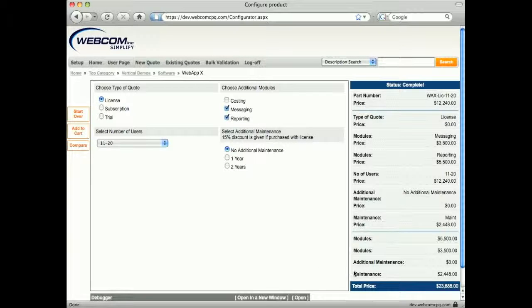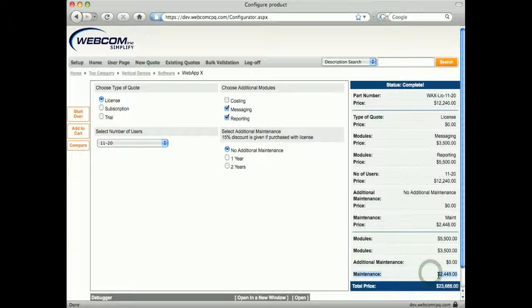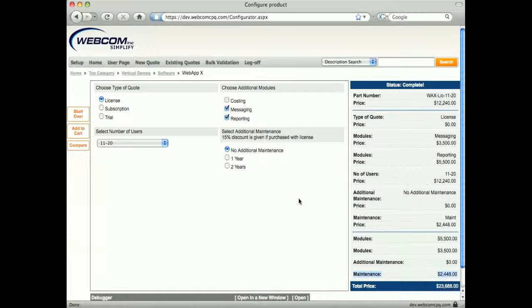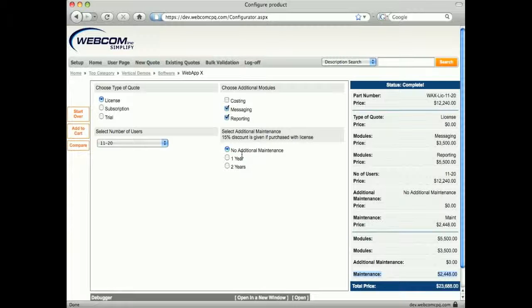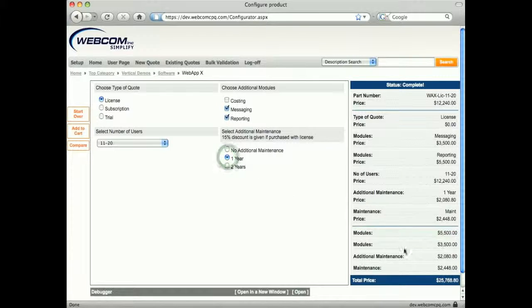Maintenance is automatically included in the quote for the user. Additional maintenance can also be selected. Here, it is being presented as an upsell since you can receive a 15% discount if purchased with the license.